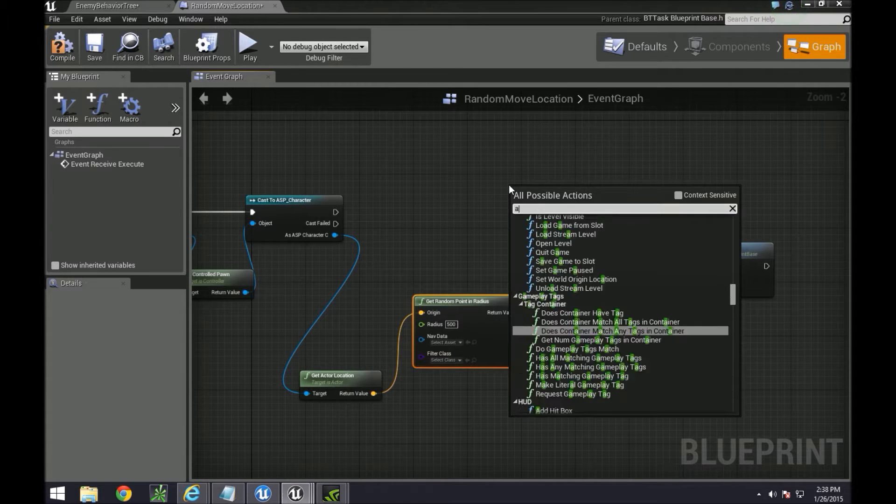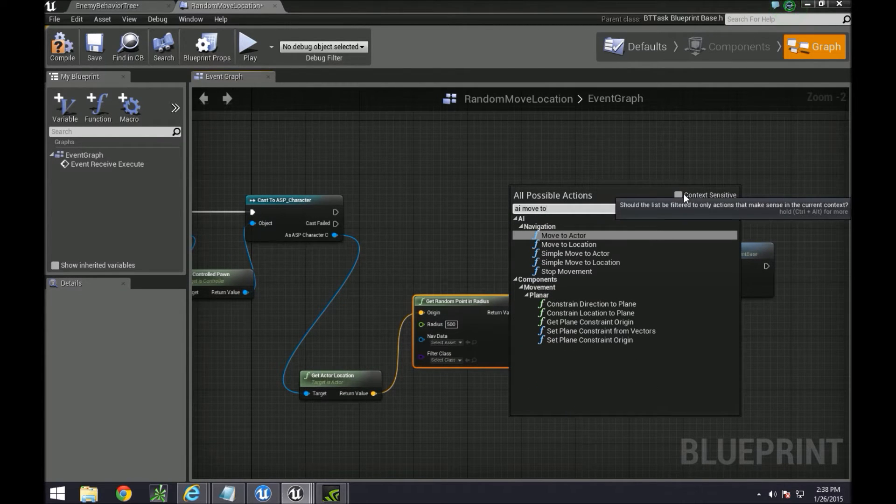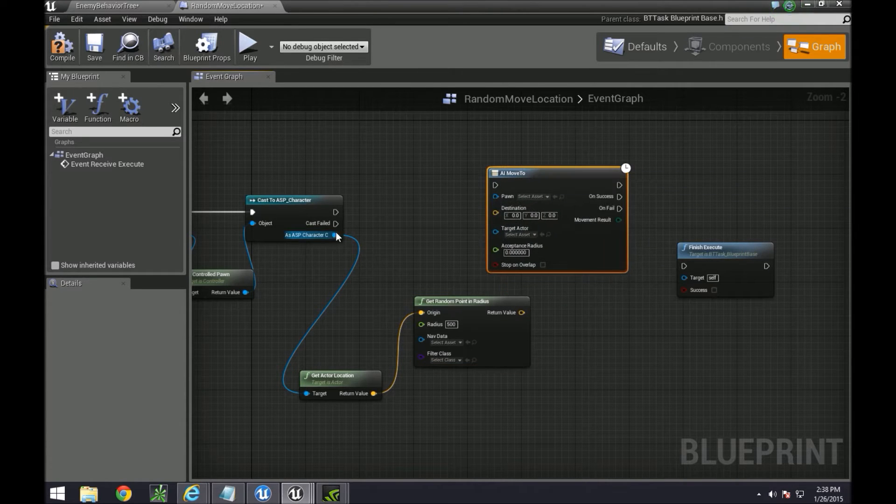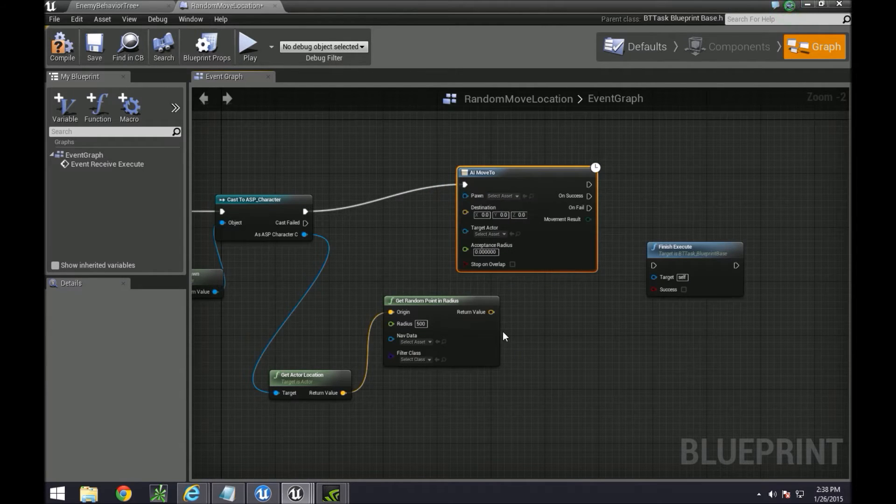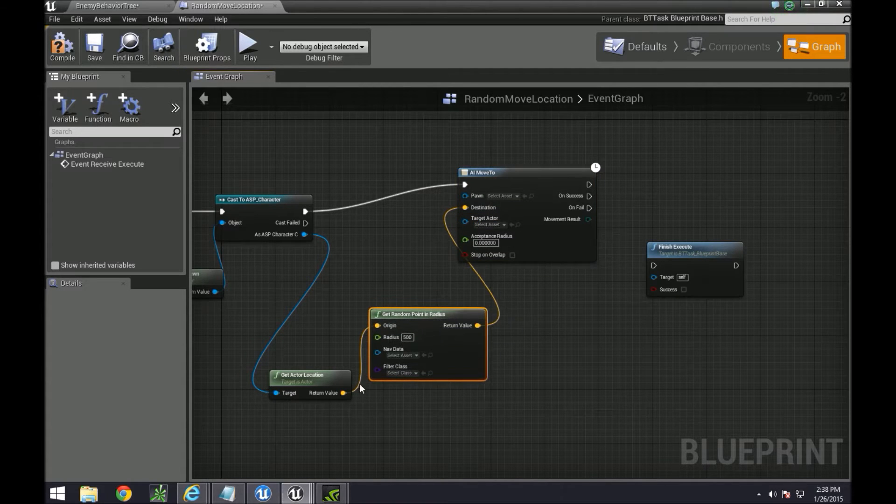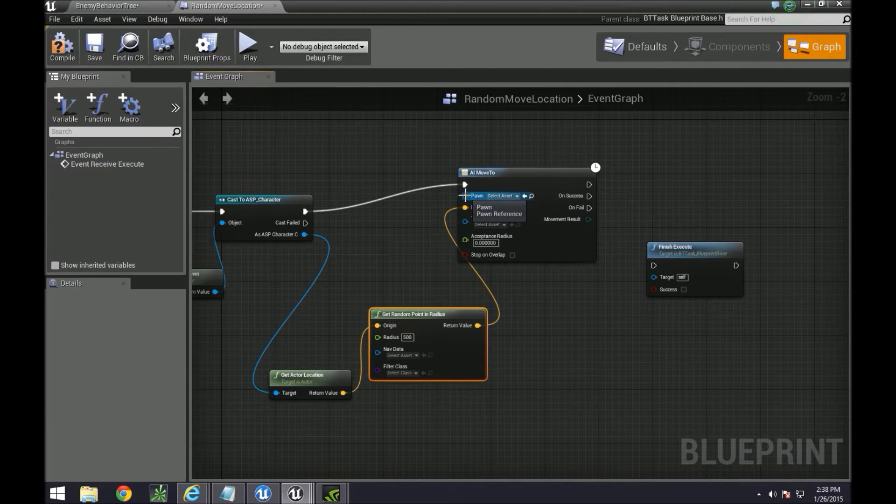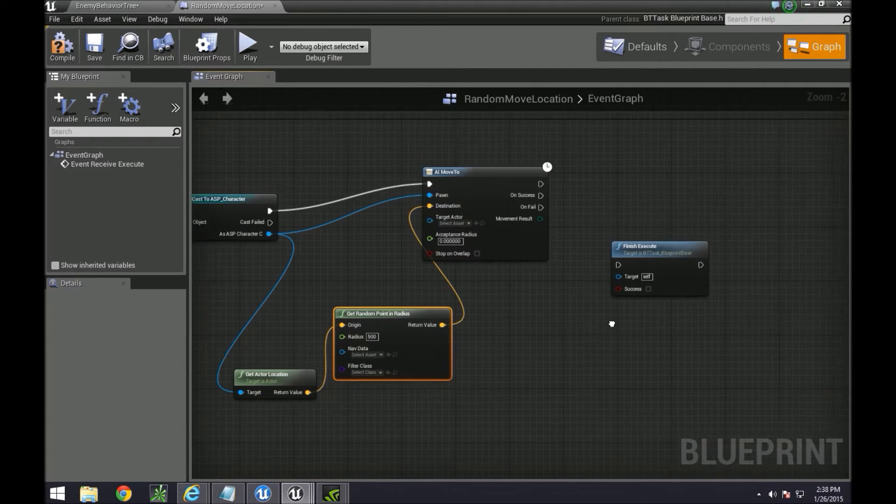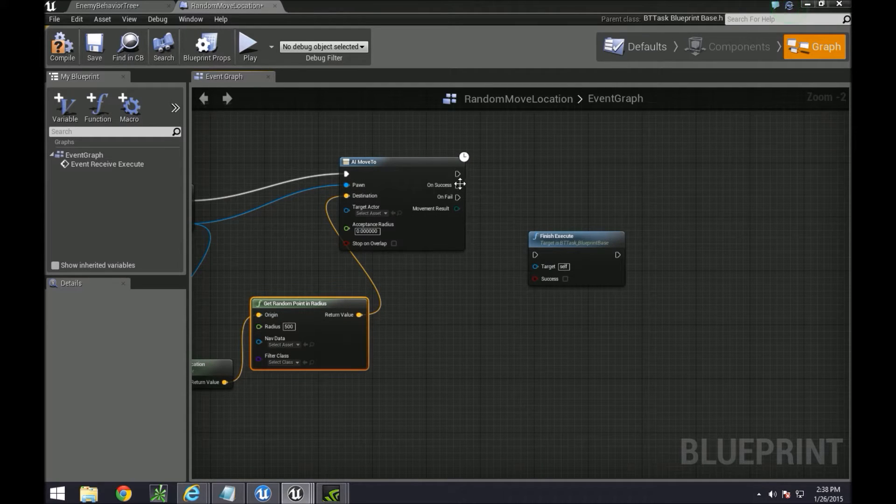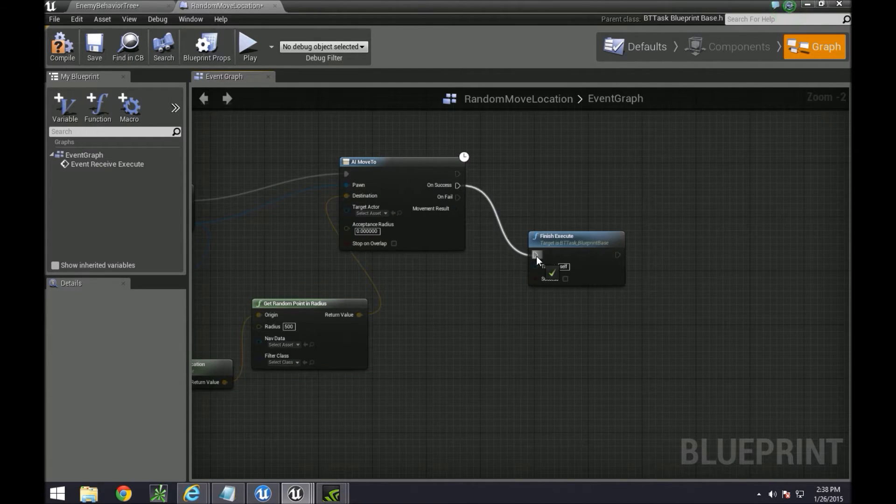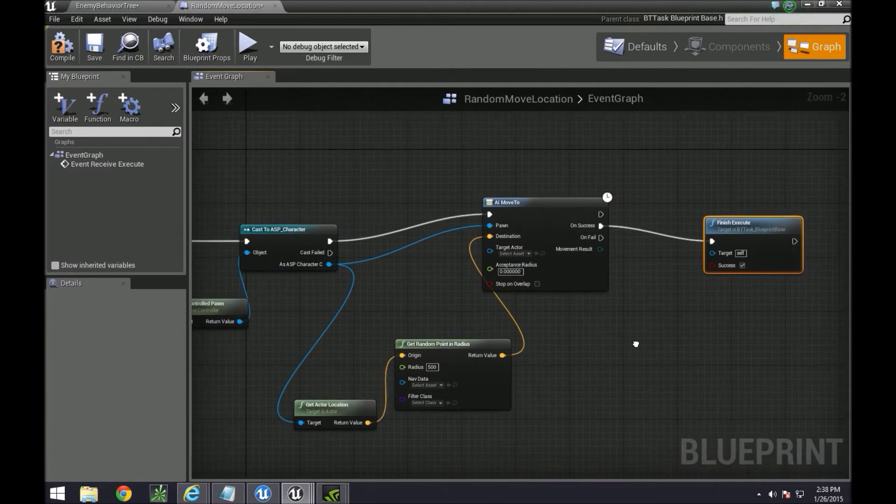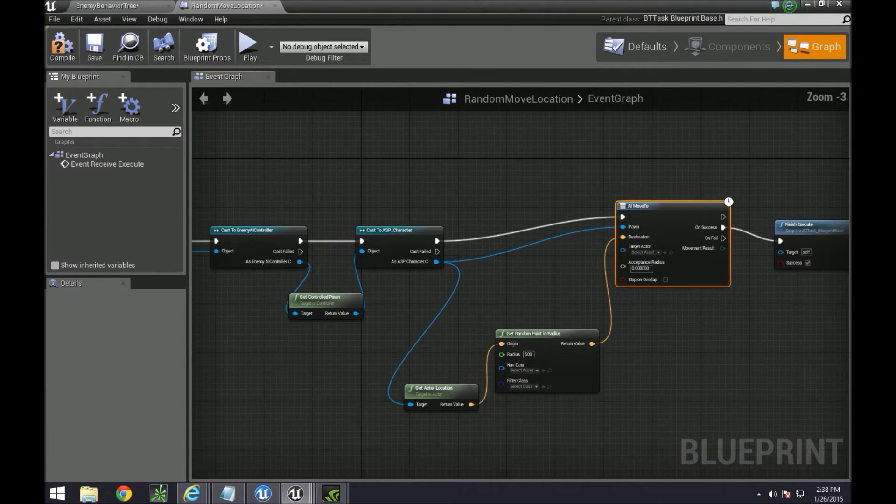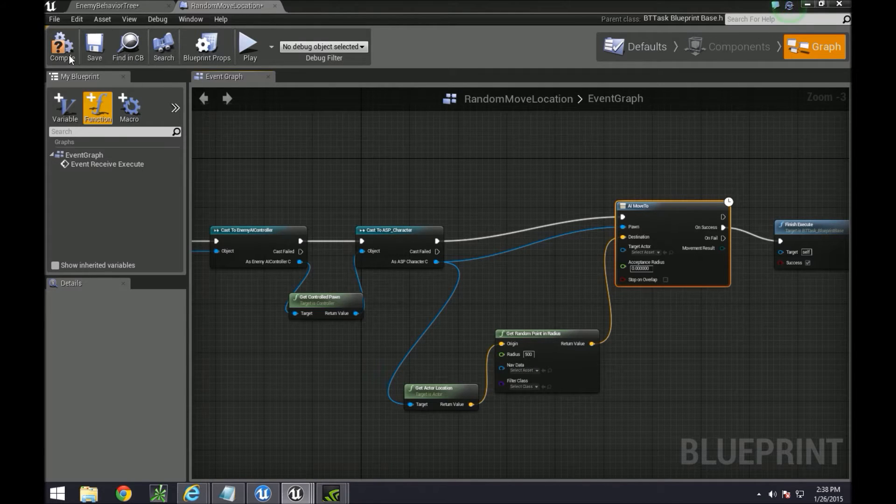And then our whole purpose is to move, or to do AI move to, which we're going to plug it directly in here. The destination is going to be this little calculation here. The pawn is going to be this pawn or the character, and if it succeeds, go to finish execute and make it a success, and then don't do anything for the fail.